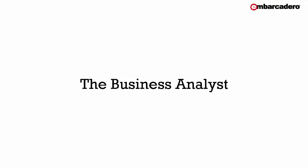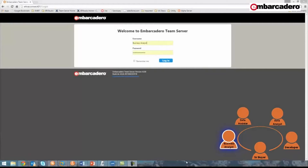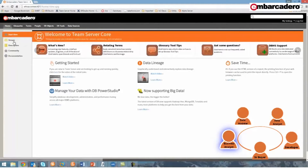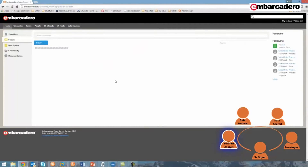The next user to participate in this discussion is the business analyst. As a business analyst, I'm responsible for documenting and maintaining business requirements for all sales processes. This includes the customer purchase process for the online store, which, from what I can tell from the discussion between the senior buyer and the data modeler, I need to update to include the step for selecting products by material. So I'll log in and, from my activity stream, I can see the discussion.